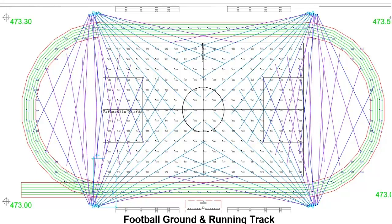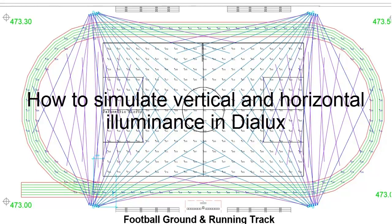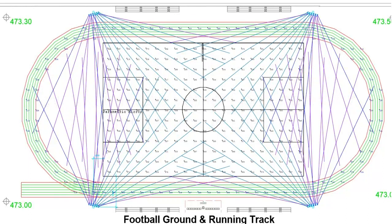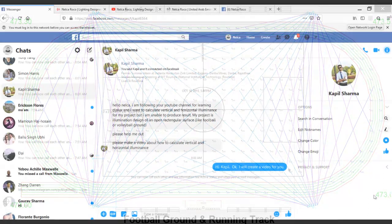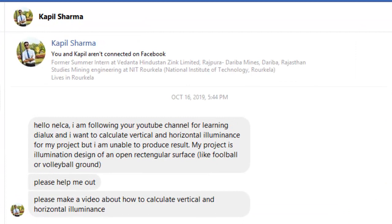Good afternoon everybody, Nelka here again. Today we will answer another question from our friends on Facebook. His name is Mr. Kapil Sharma. He said: 'Hello Nelka, I am following your YouTube channel for learning Dialux and I want to calculate vertical and horizontal illuminance for my project but I am unable to produce results. My project is illumination design for an open rectangular surface like a football or volleyball ground. Please help me out.' So Mr. Kapil is looking for horizontal and vertical calculations for a football or volleyball field.